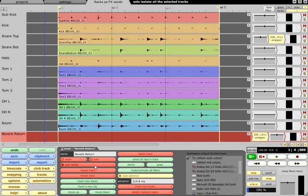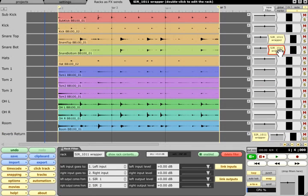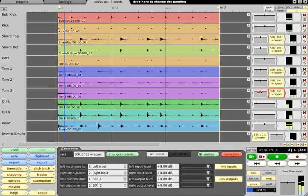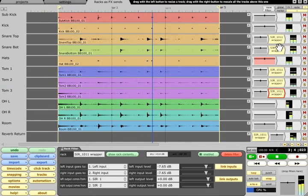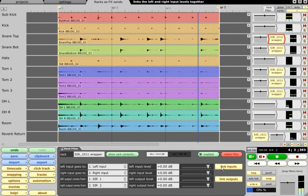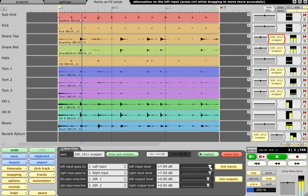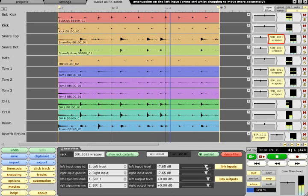The send can then be copied to any other tracks that need to share the reverb, and the individual send levels for each track can be controlled using the input level sliders on each send filter. Normally you would leave the link inputs button on, so you need only adjust one channel.